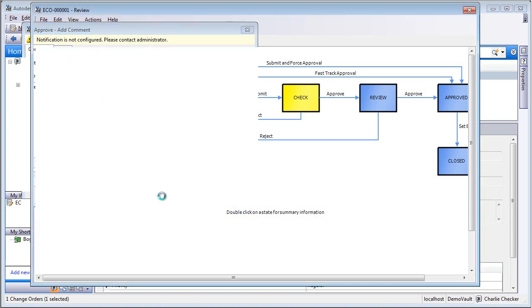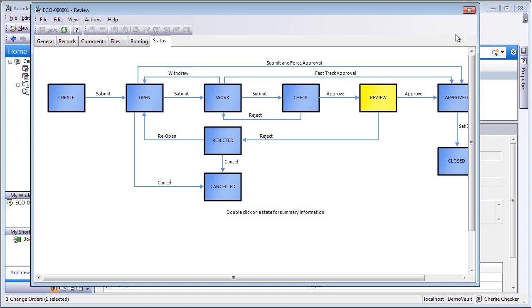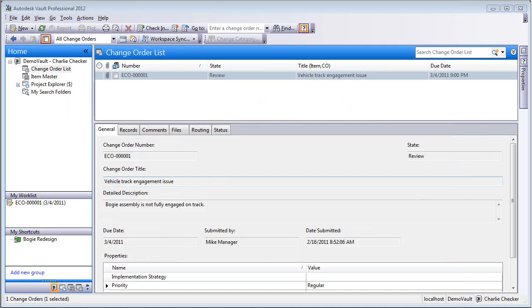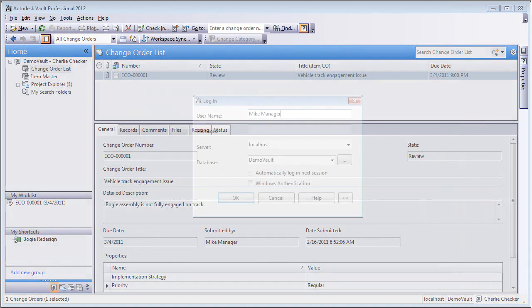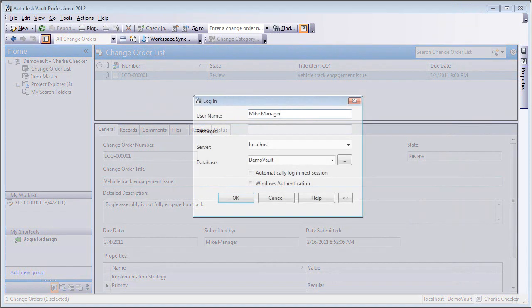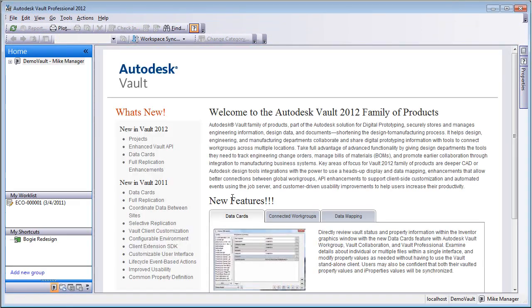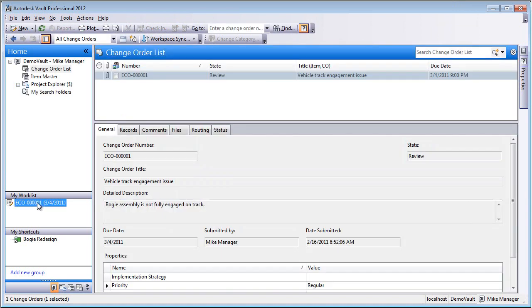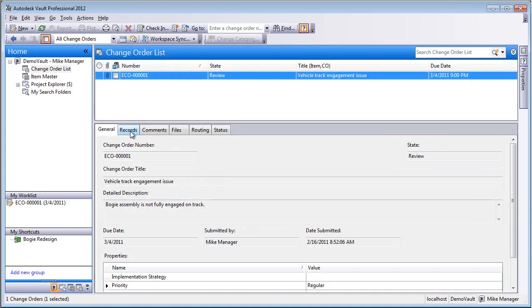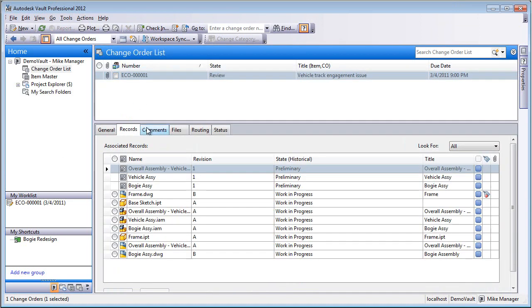So now it's up for review. And this is the person that comes in and reviews it can actually reject it and send it all the way back, or they can approve it to the next stage. So the approver in this case is Mike Manager.